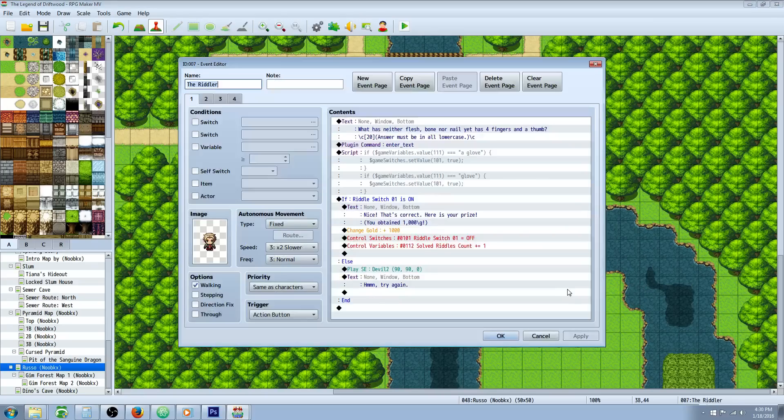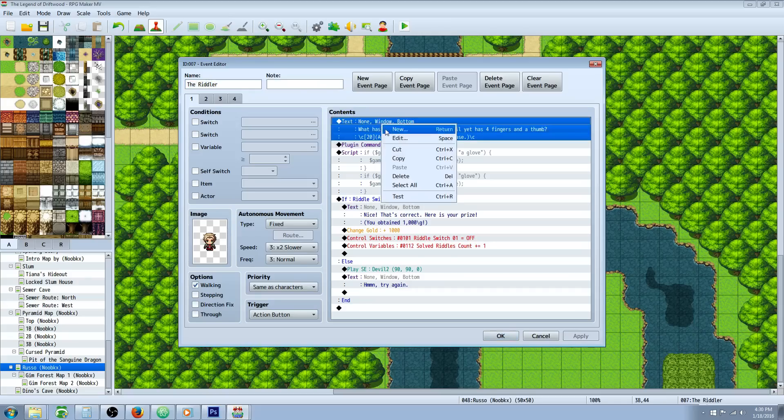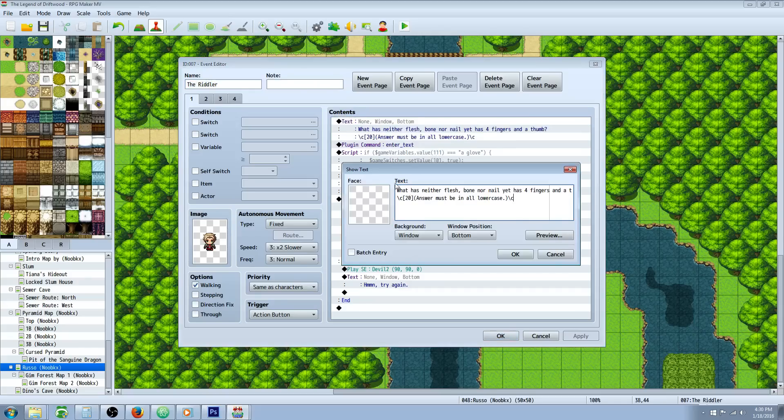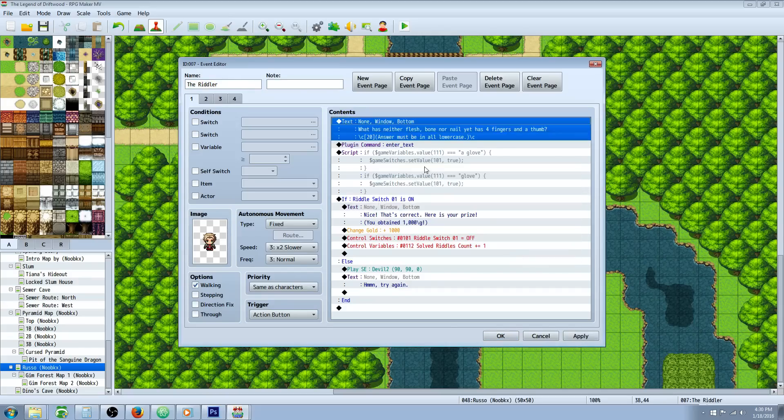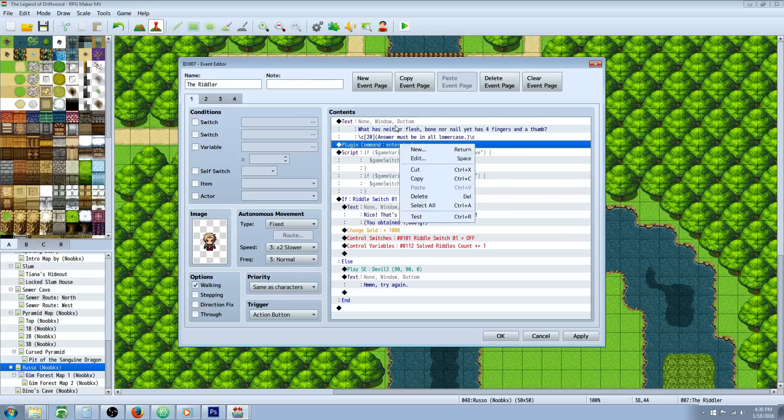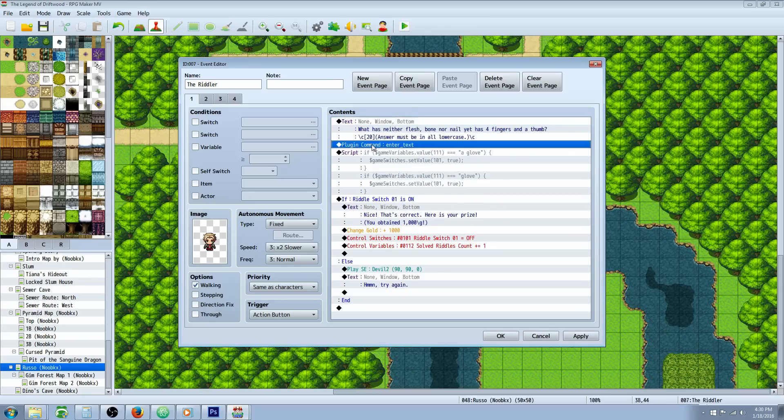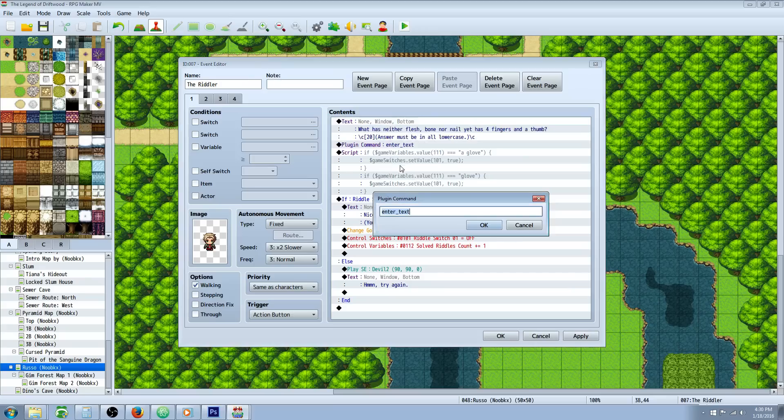So let's look at the event. In our riddler event we have a show text. So basically this is where you're going to ask the question, and I'm sure you guys can come up with much better riddles than I can. But then after you ask them the question, you're going to input that plugin command enter text.